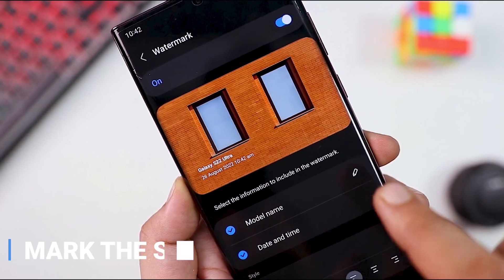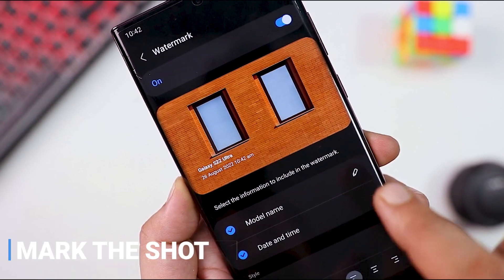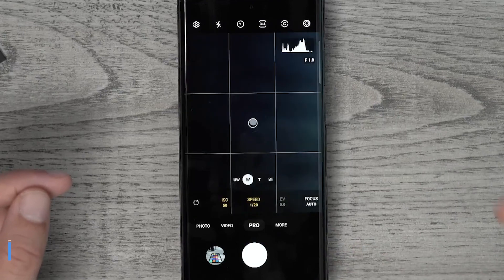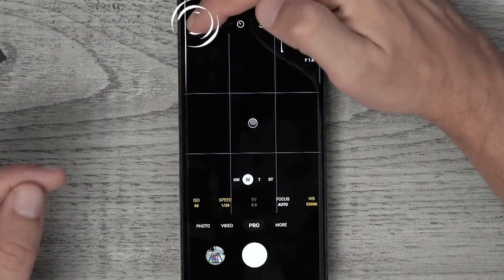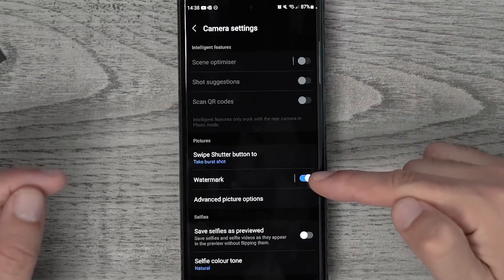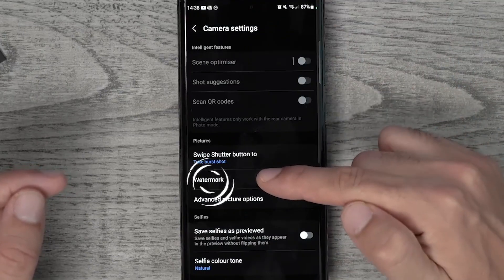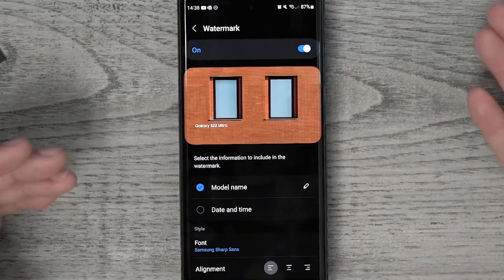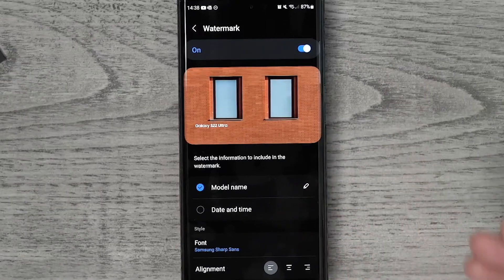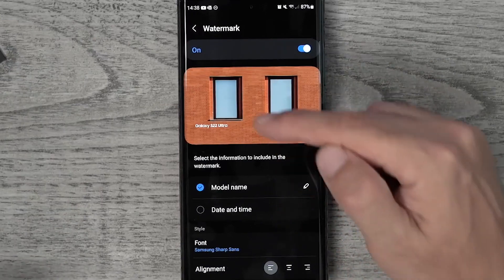Mark the Shot is the latest feature of Samsung One UI 5.0, which allows you to capture what matters in an instant. With this feature, you can tap on the shutter button, and your shot will be marked with a frame or filter that suits the moment perfectly.